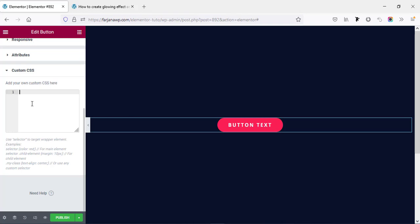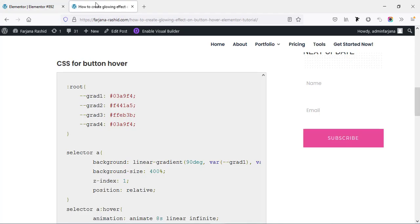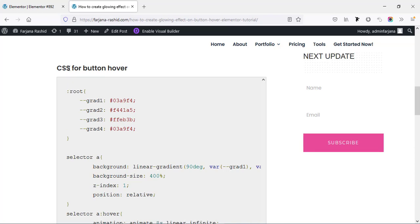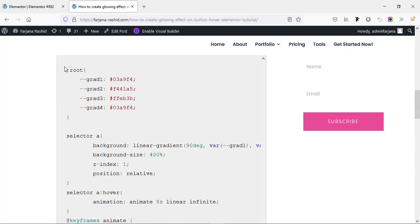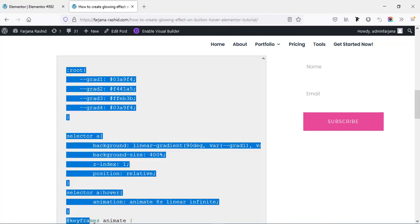For that, go to my website. I will also leave this page link in my description so you can get there and copy all this CSS from here. CSS for button hover. First I'm going to copy all this CSS and simply paste it.